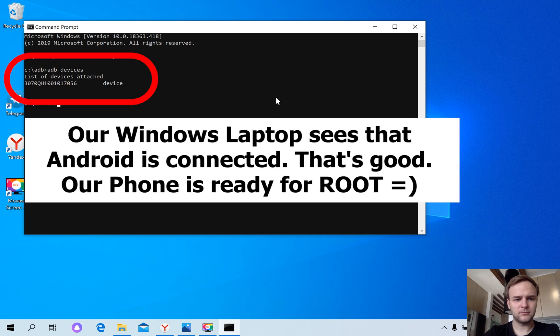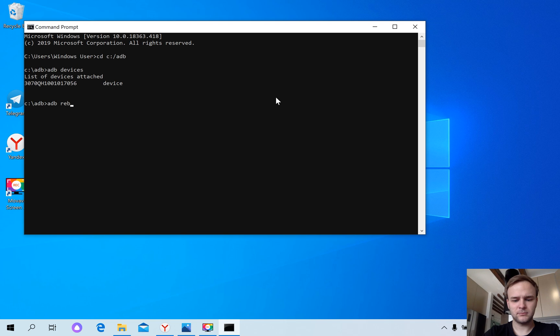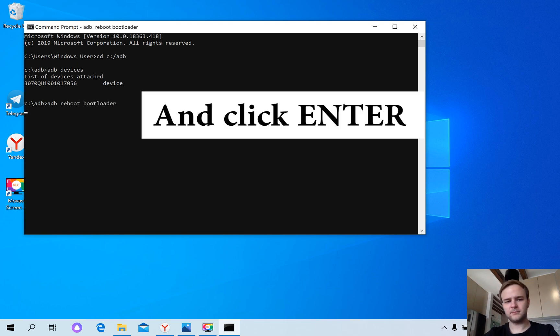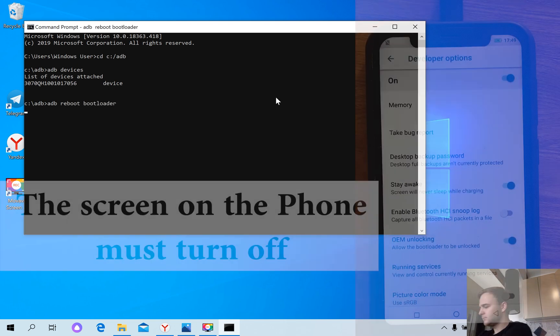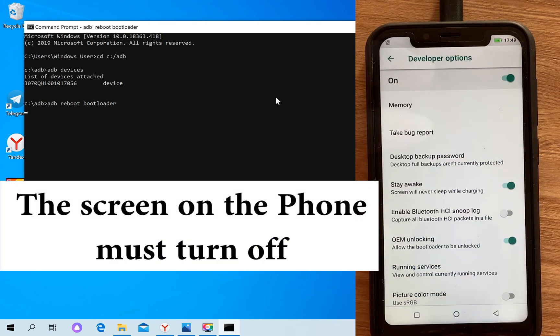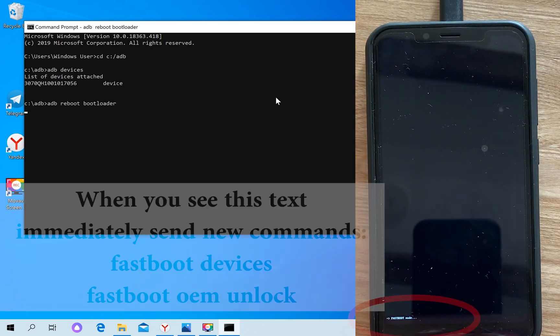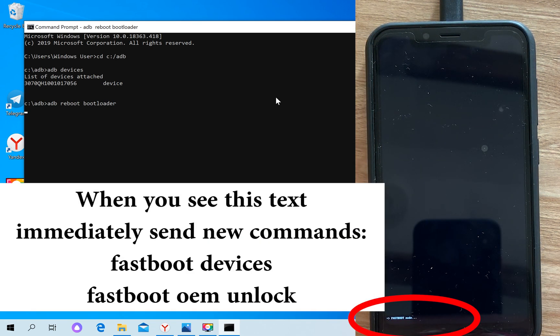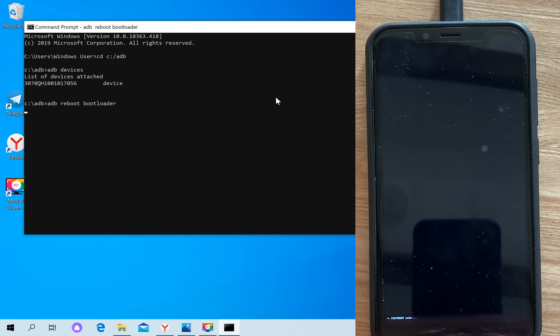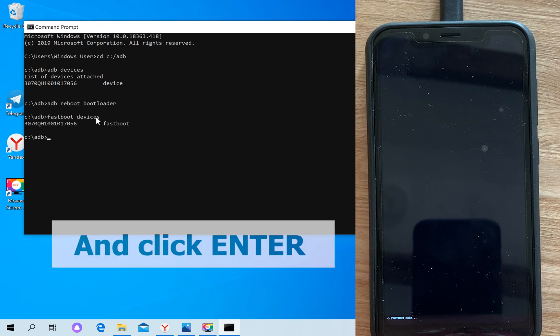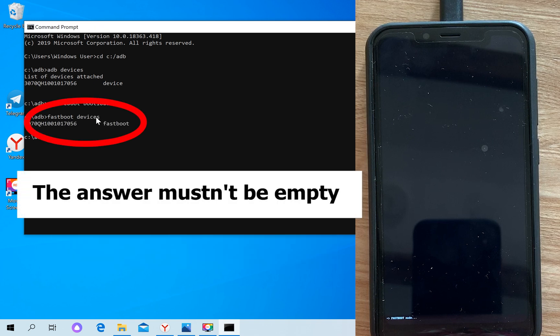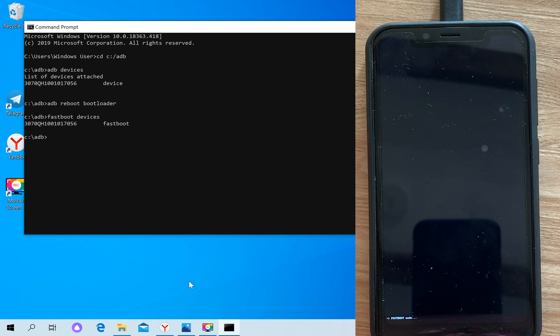Now let's write the next command, then the next command. The answer mustn't be empty.